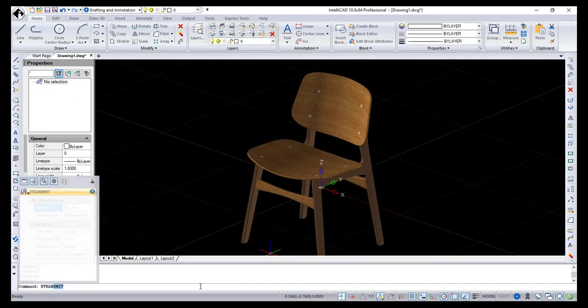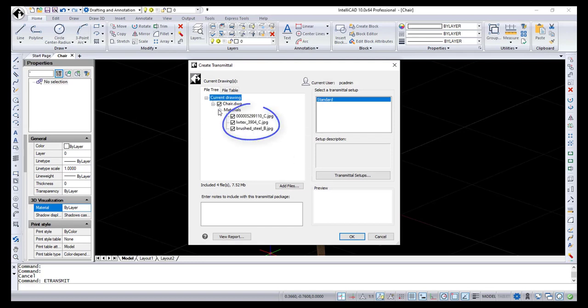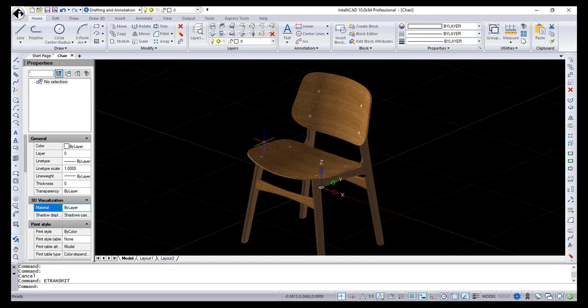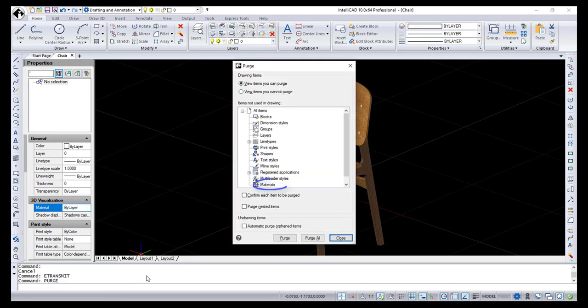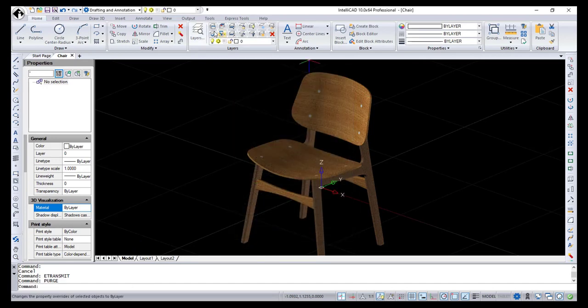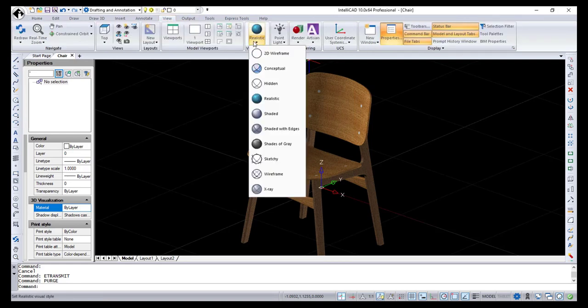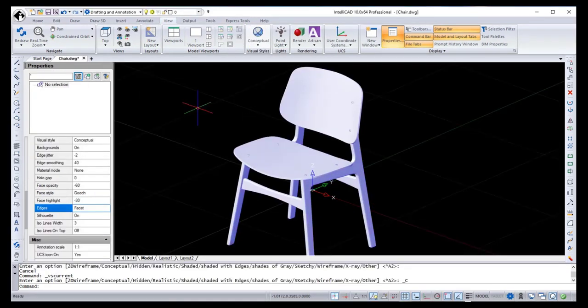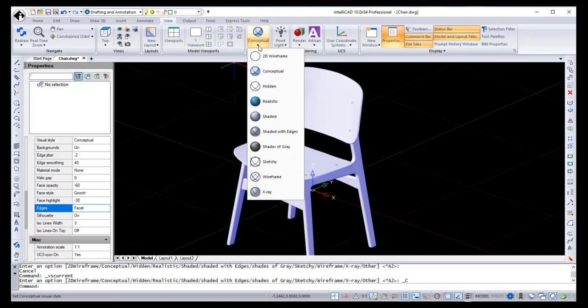I have to mention that the eTransmit dialog was updated. Now the list of materials can be added to the package, and the Materials item was also added to the Purge dialog. Now I want to demonstrate new and improved visual styles using this model with applied materials. Conceptual visual style was completely redesigned and IntelliCAD 10 supports five new visual styles.